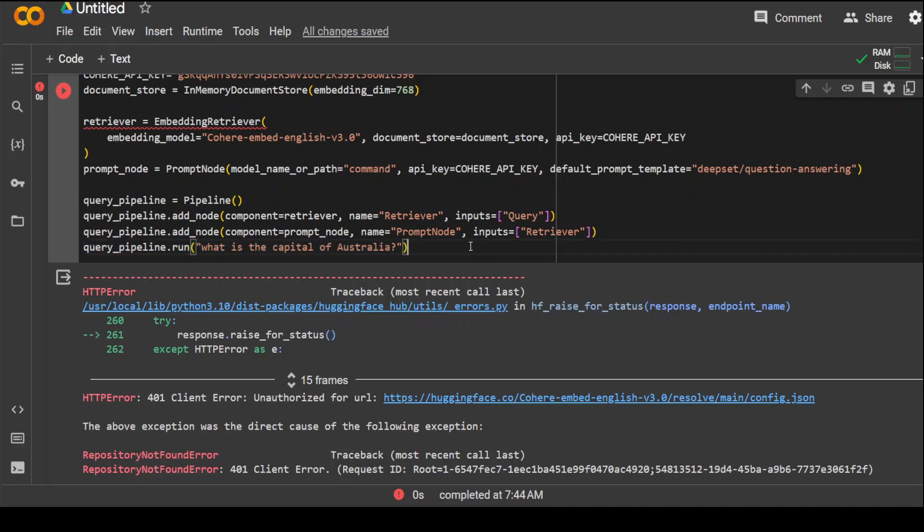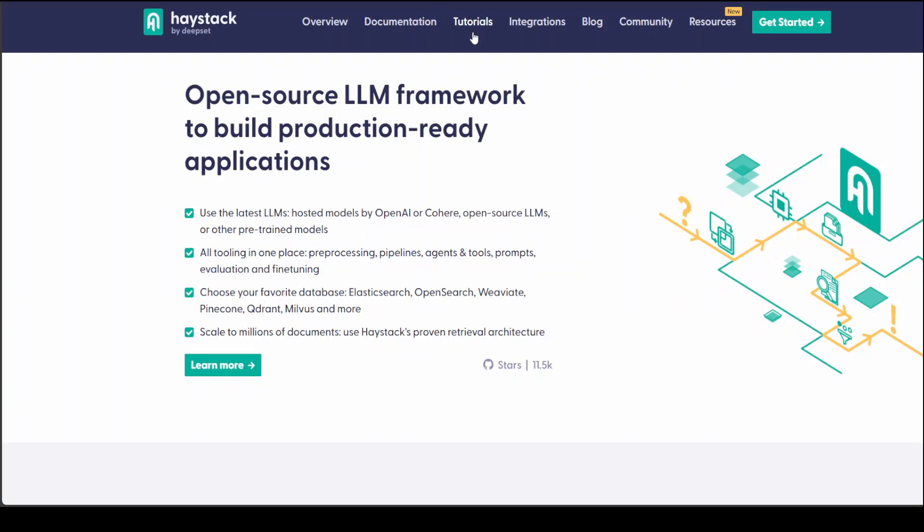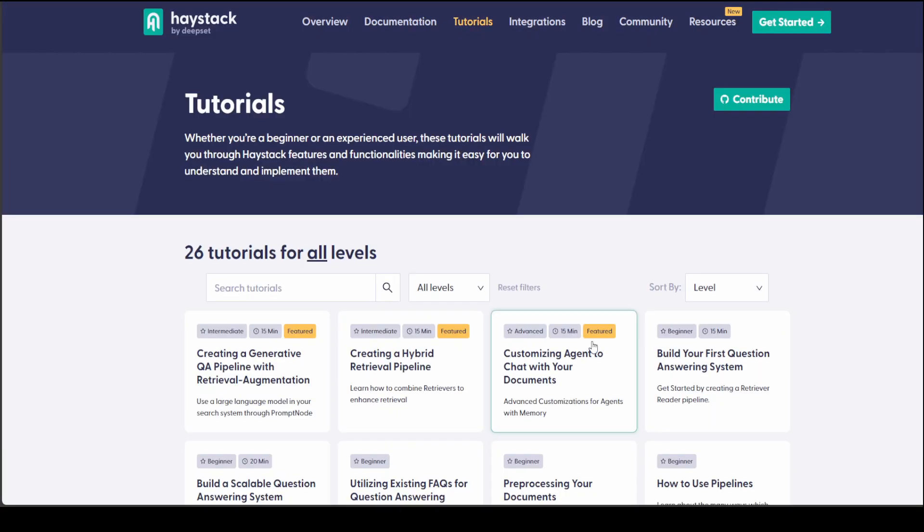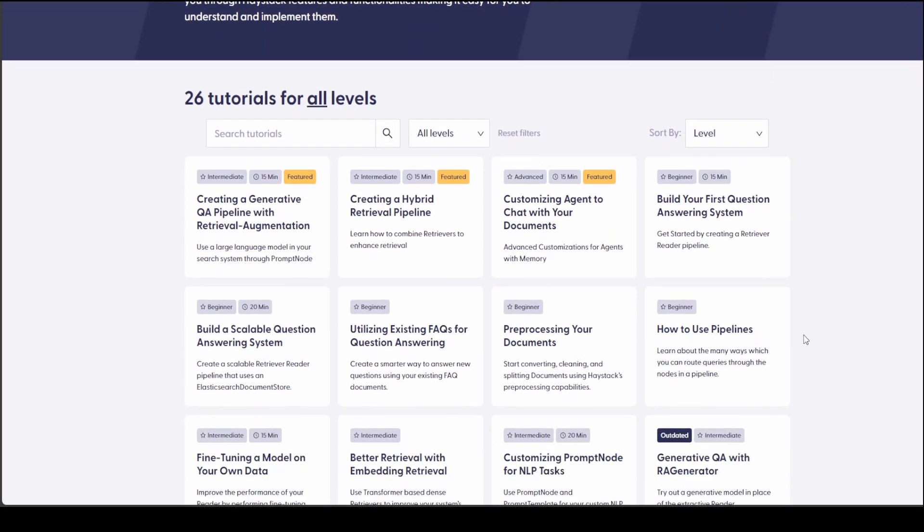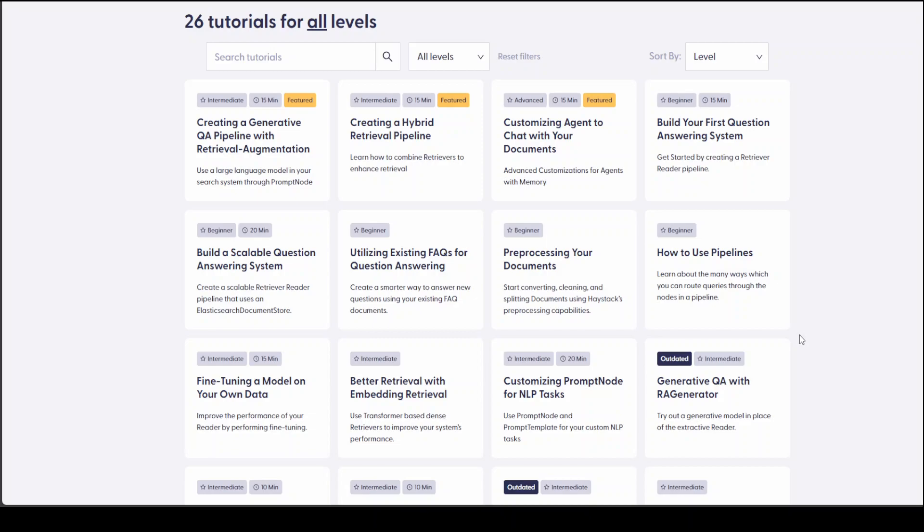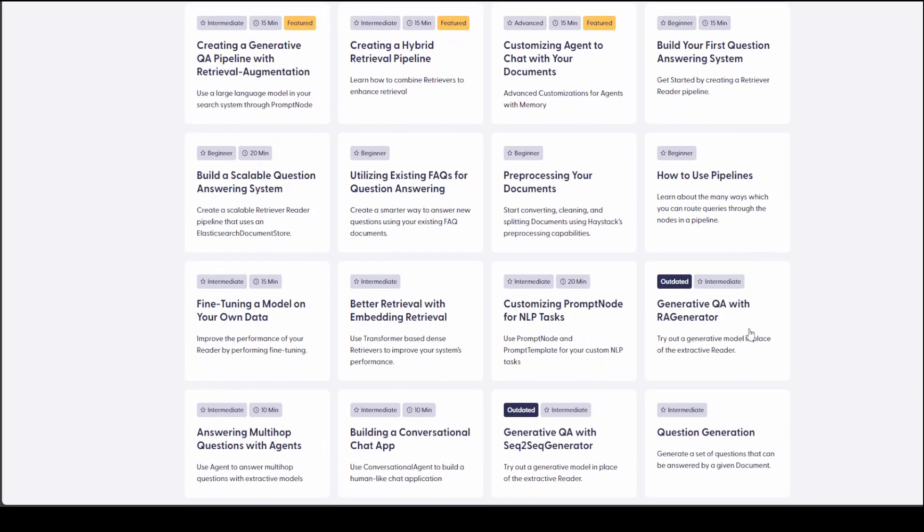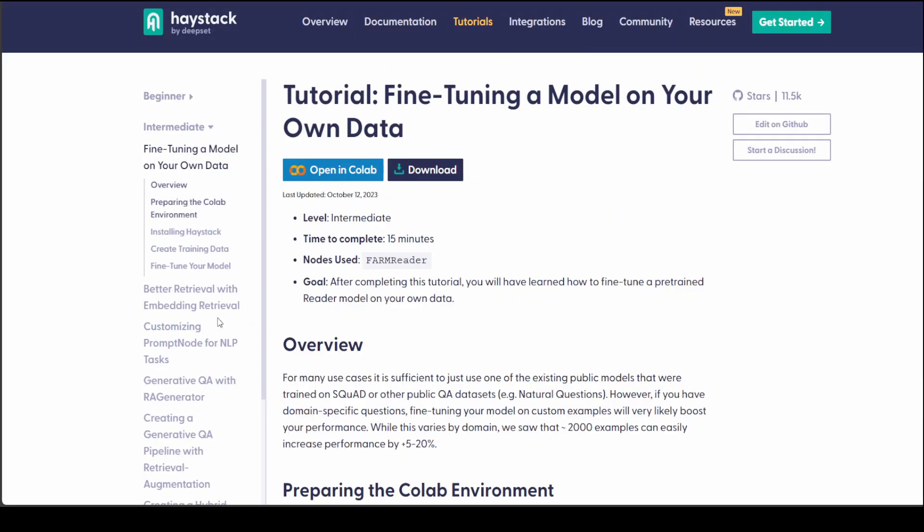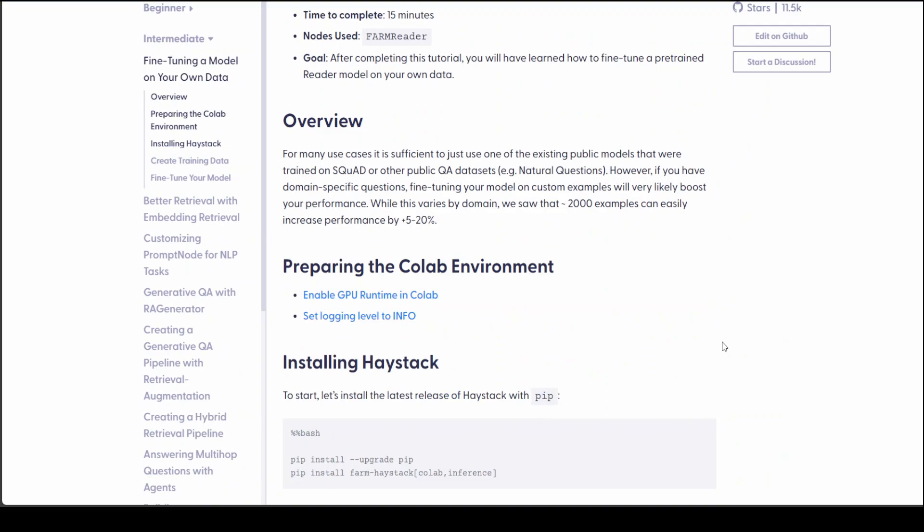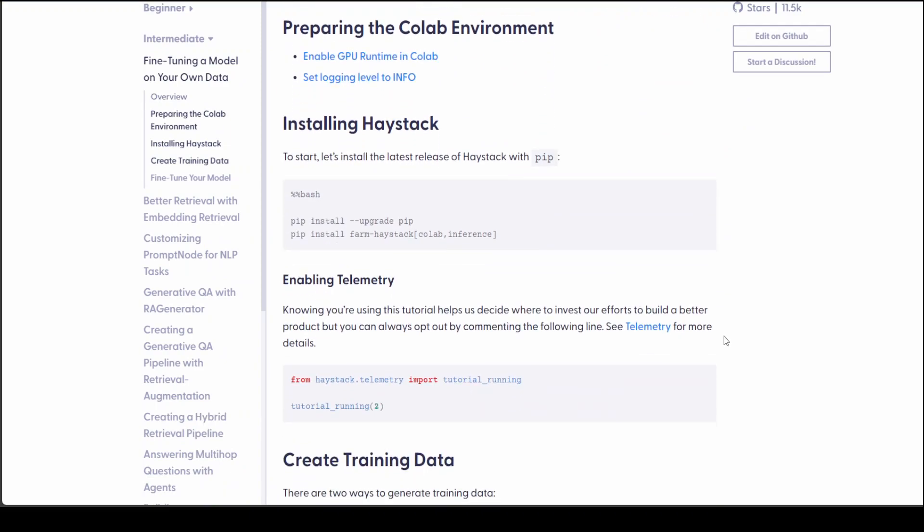You can even fine-tune a model with it. If you go to the Haystack website, you can see there are a lot of tutorials there with all levels from beginner to intermediate to advanced. For example, this intermediate tutorial: step-by-step fine-tuning a model on your own data. If you click on it, it's going to give you all the steps.